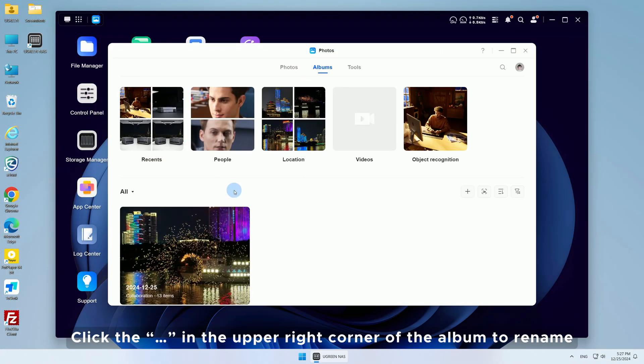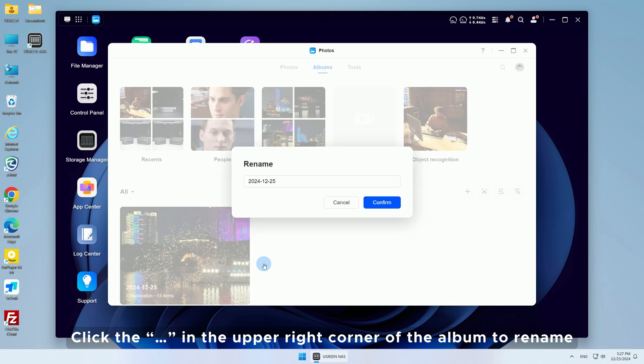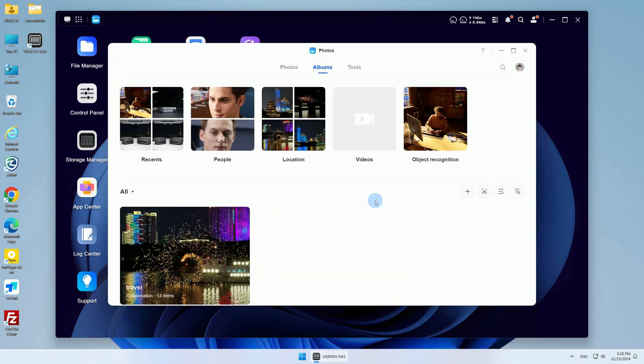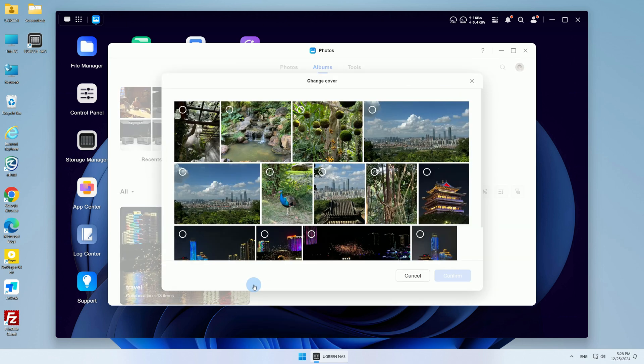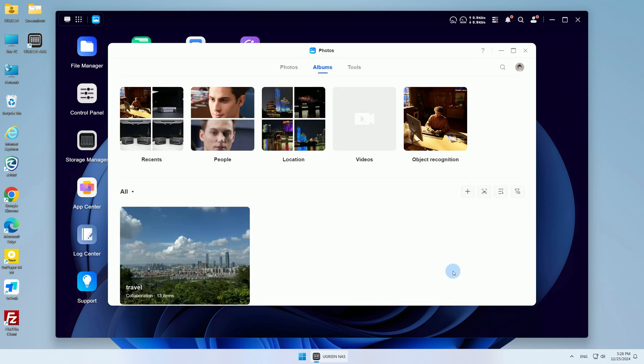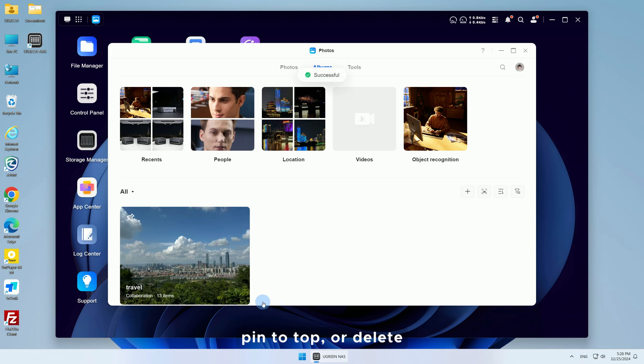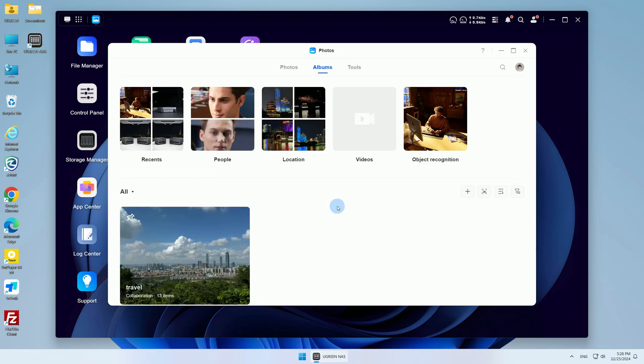Click the three dots in the upper right corner of the album to rename, change the cover, pin to top, or delete and perform other management tasks.